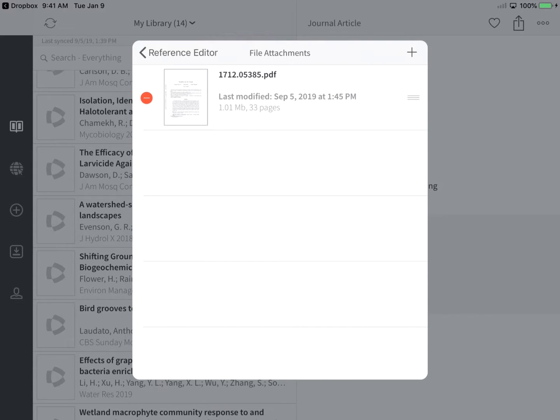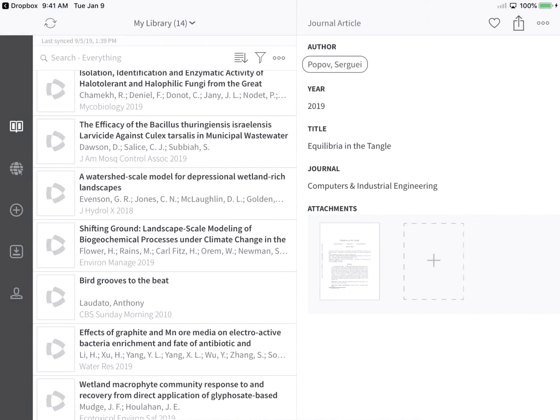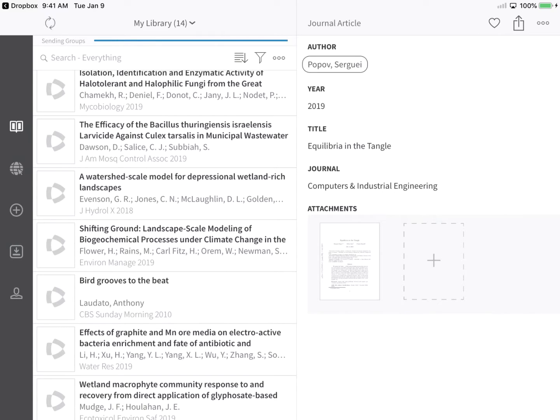Tap Reference Editor to leave the file attachment screen, and save your changes. Be sure to tap the sync icon periodically, and your changes will be sent between EndNote Online and EndNote for iPad. If you've got access to EndNote Desktop, your changes will appear there as well.